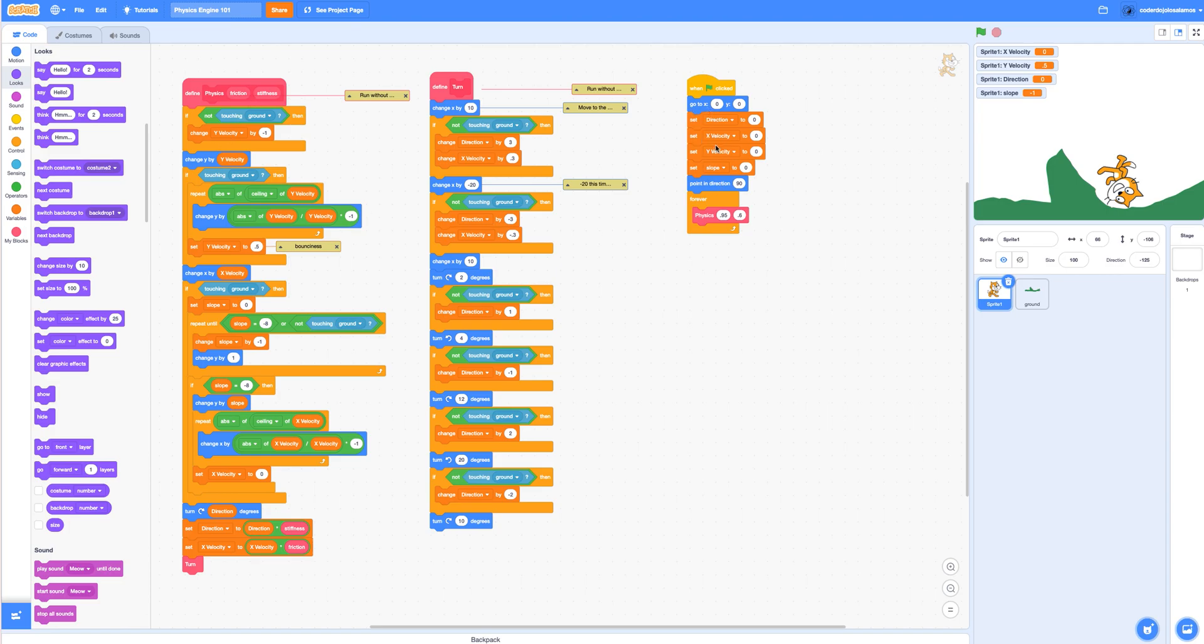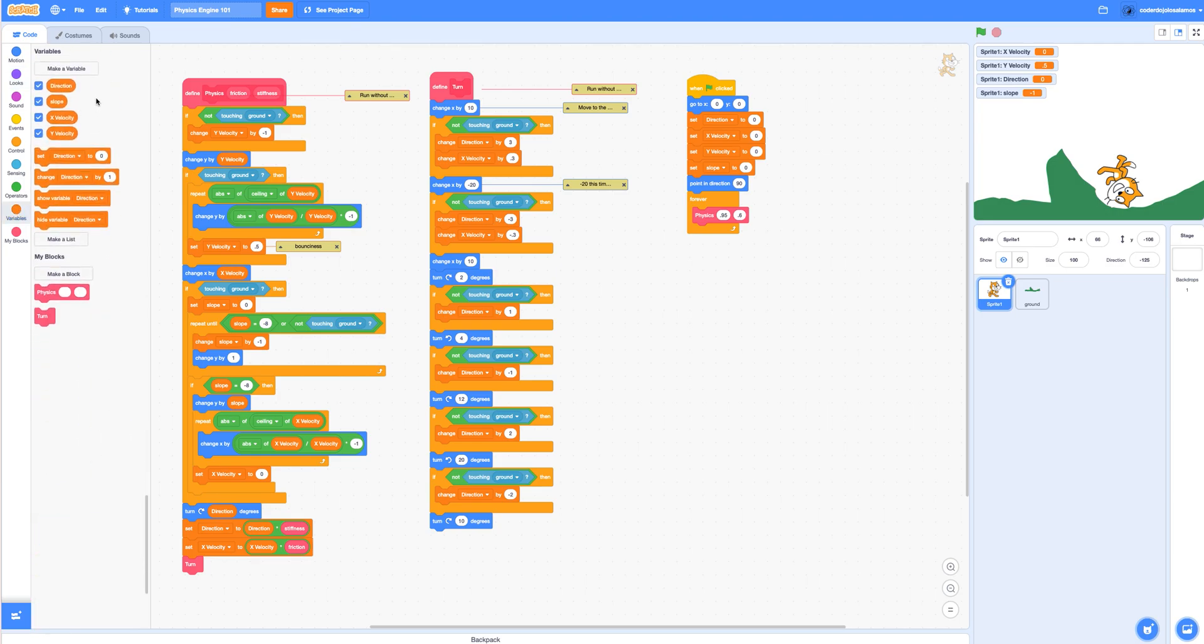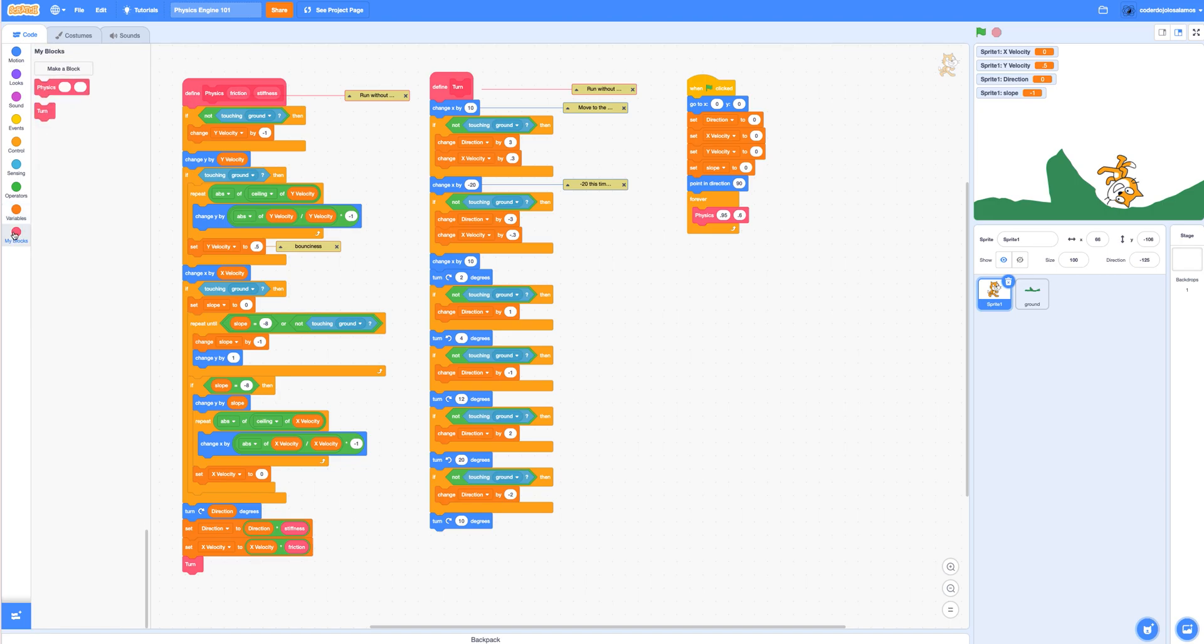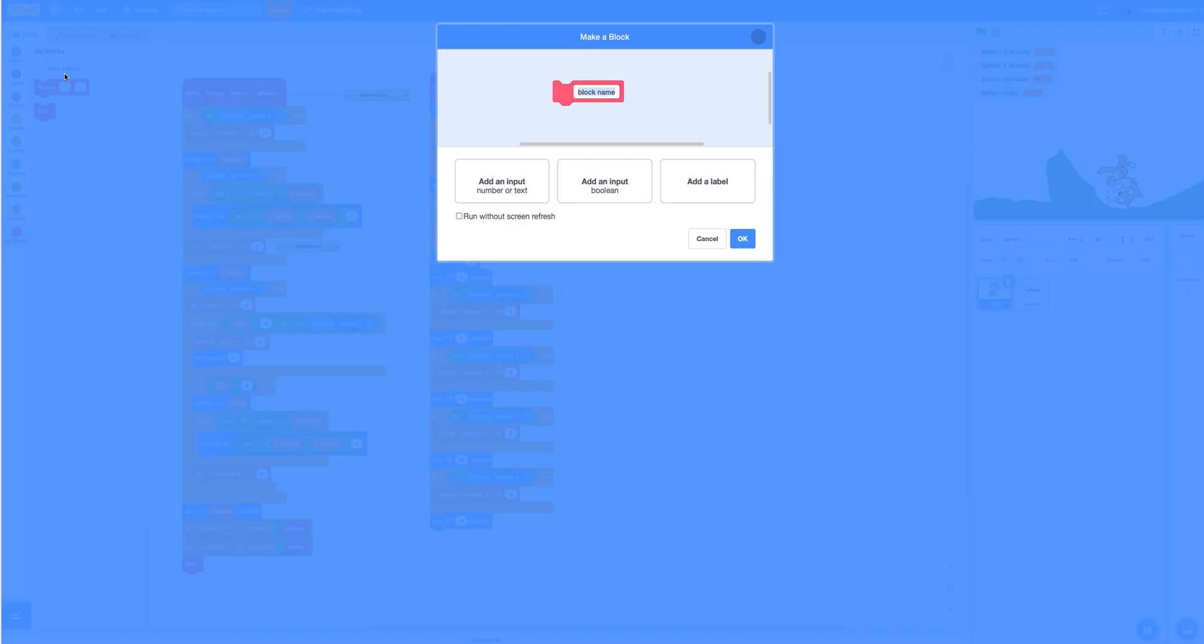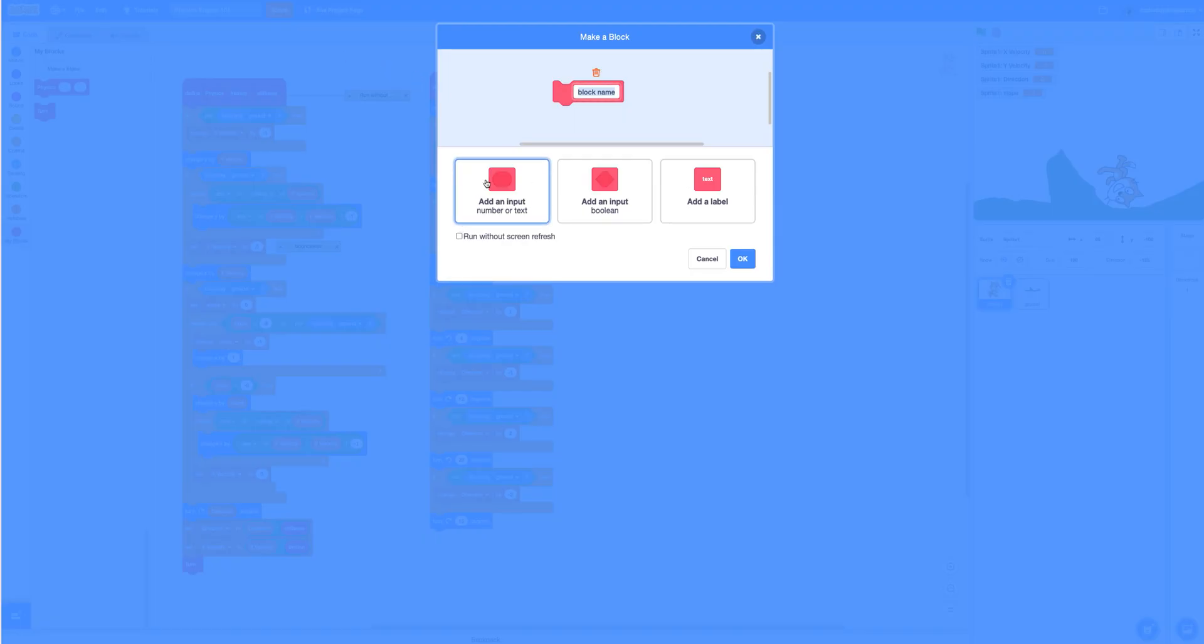Some things to note is there's a few variables. They are set over here. You can just create variables and your blocks will be right here. You can just go in and make blocks, give them a name, add inputs, and remember to check the run without screen refresh.